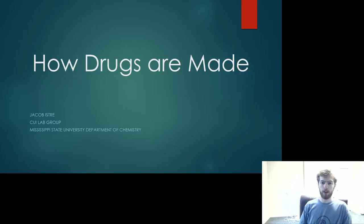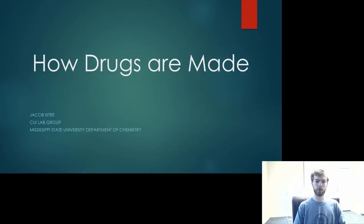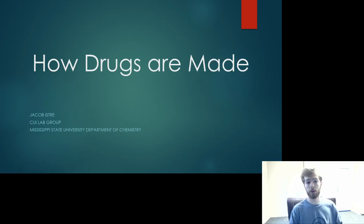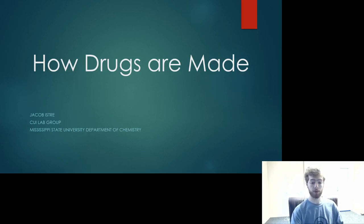Hello everyone. My name is Jacob Istry. I'm an undergraduate researcher with the Shui Lab Group at Mississippi State in Chemistry. Today I'm going to be telling you about the process of creating, testing, and approving pharmaceutical drugs.